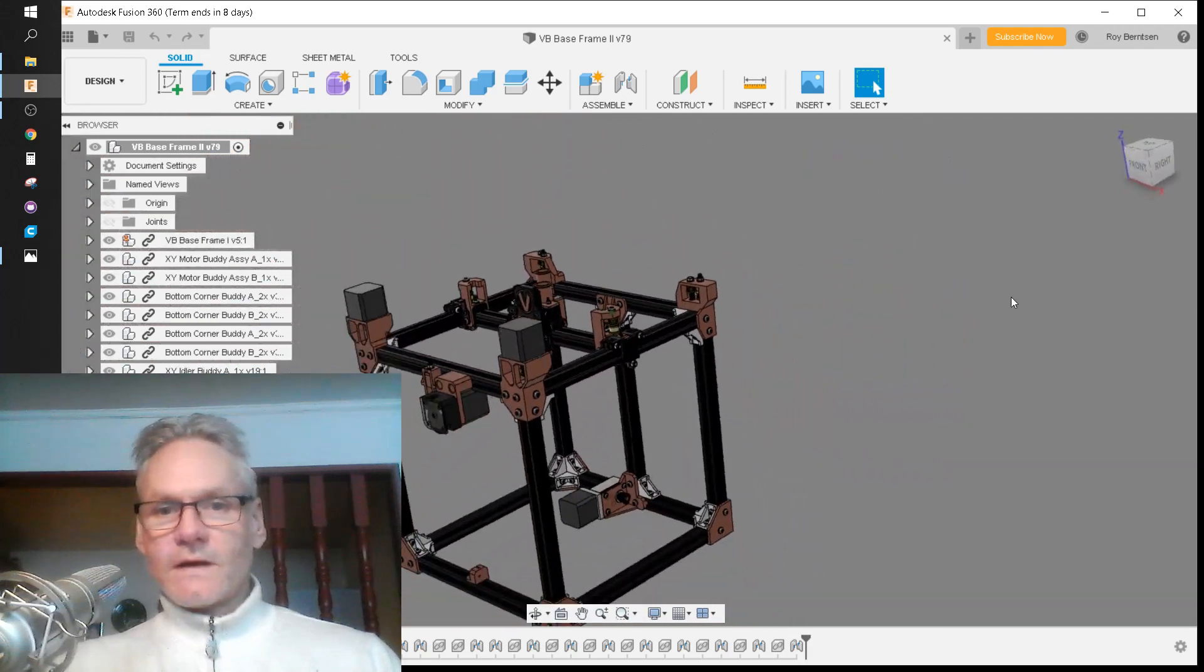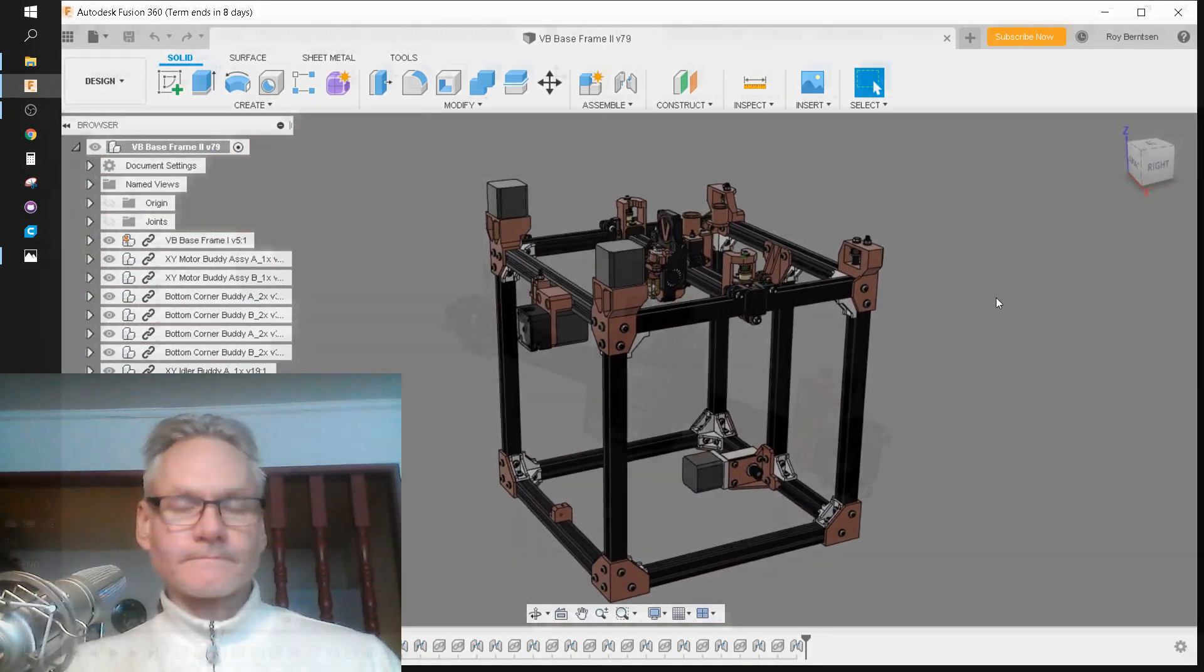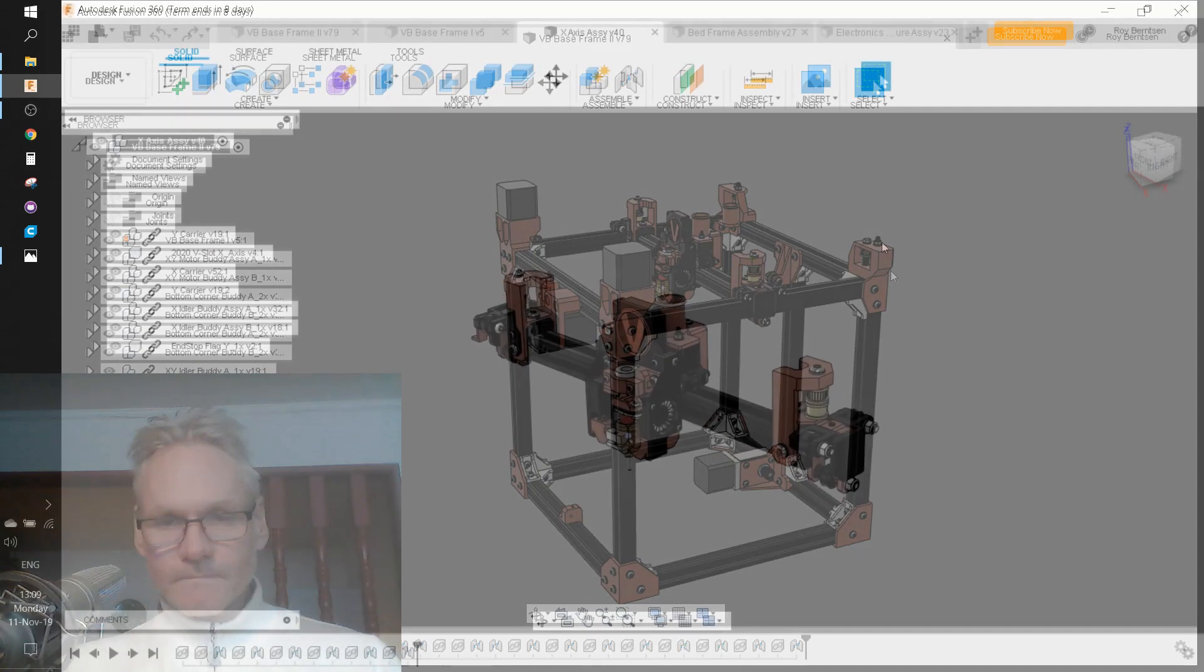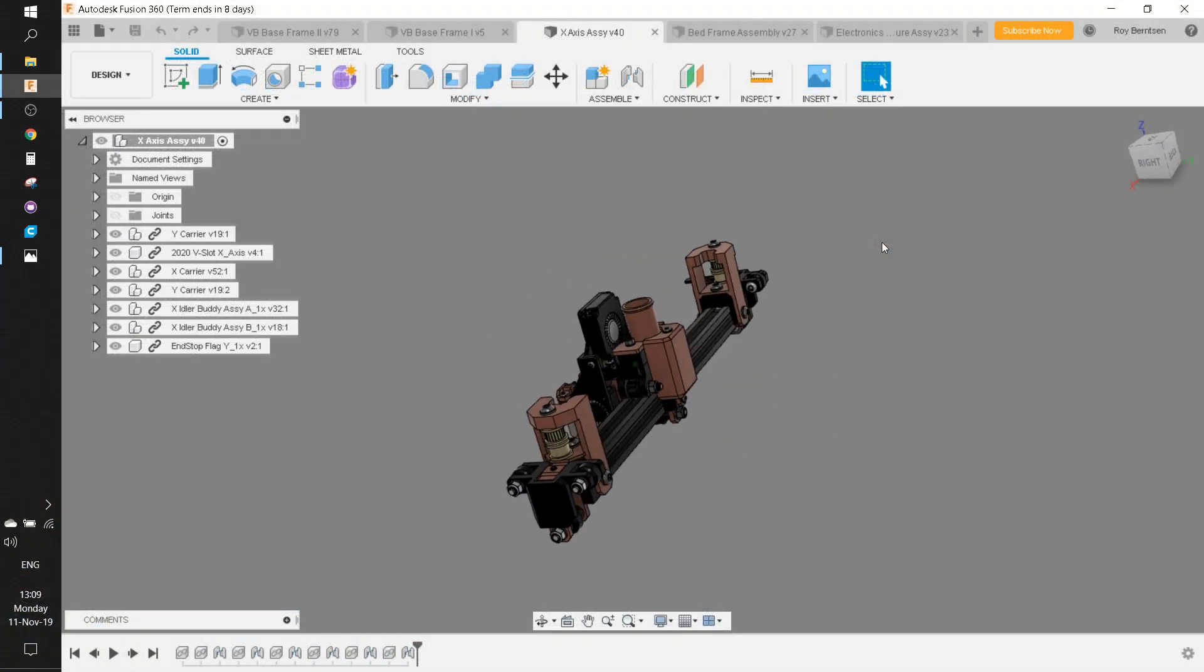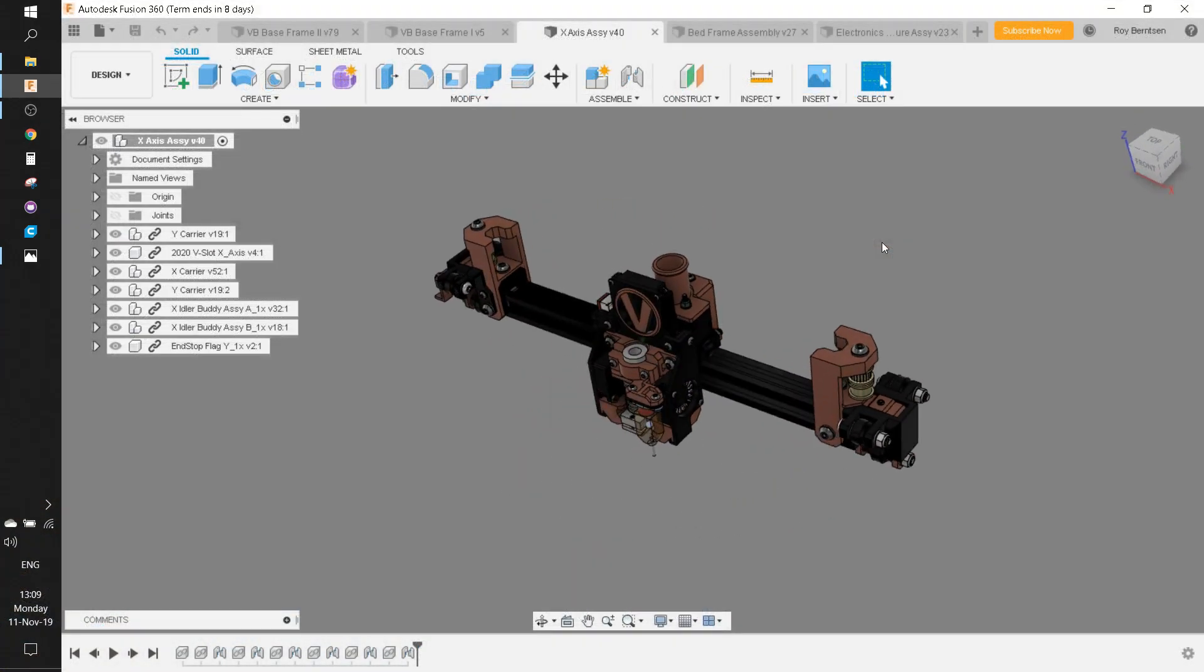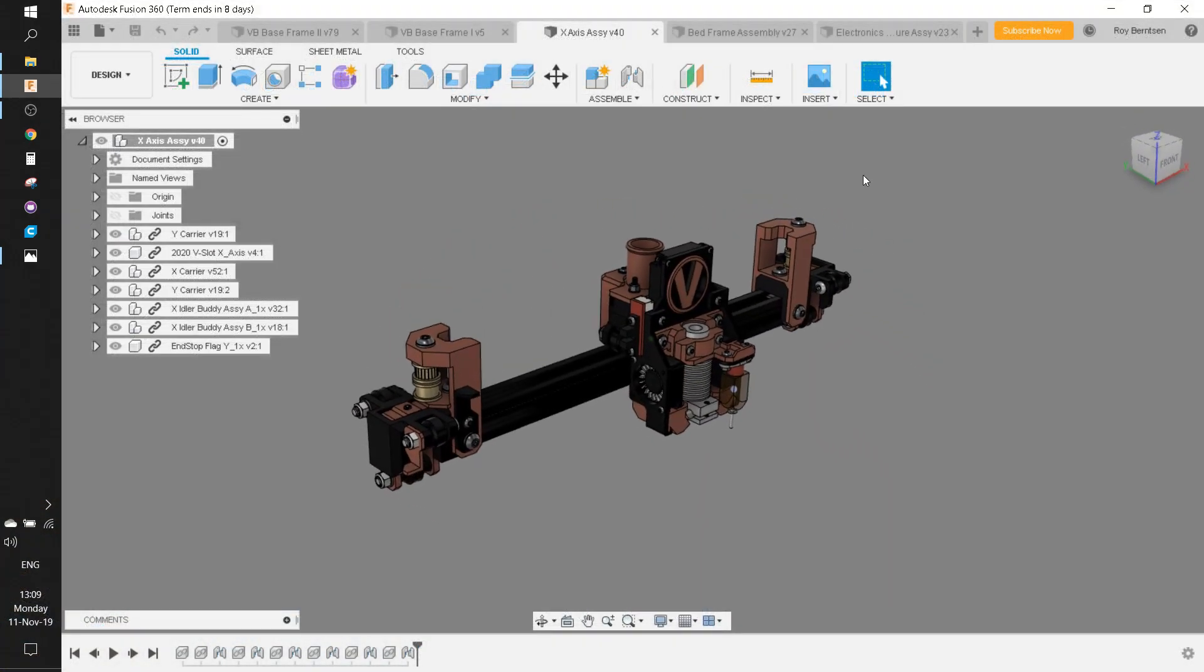So let's just get started. We have the X axis assembly, which is quite busy. We're going to do that later.